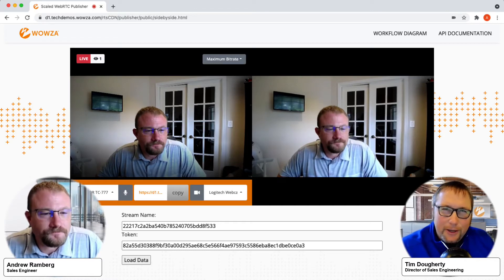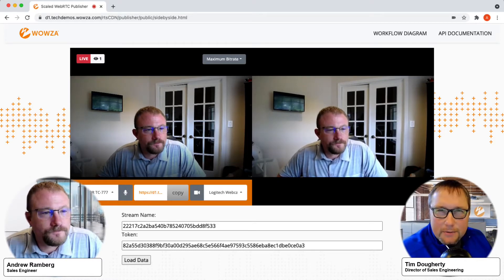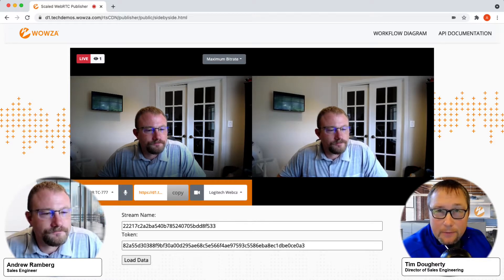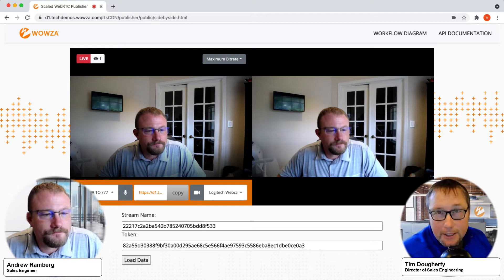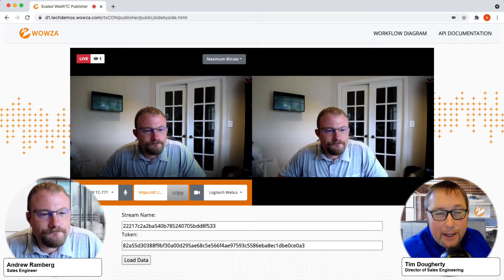Hello, Tim from Wowza here. We are going to demonstrate real-time streaming at scale, a high-performance product from Wowza Media Systems. I'm joined here by my colleague Andrew Ramberg, a sales engineer here with Wowza.